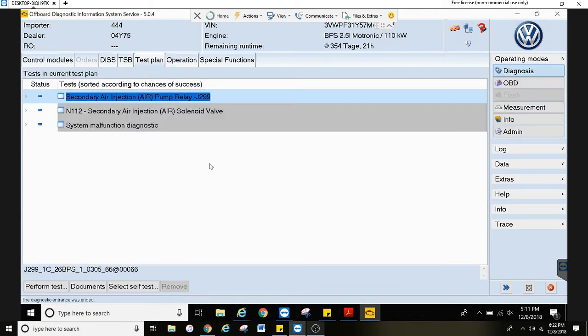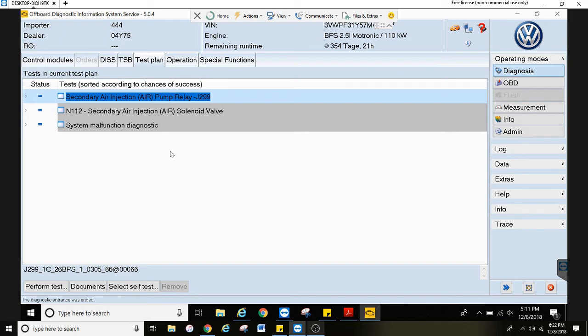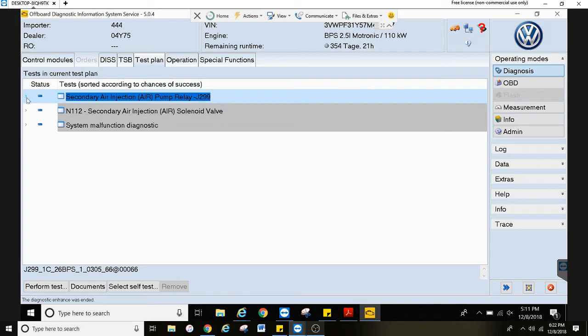Now this is the first screen you are taken to. This is your test plan. Let's say you have a fault code in here that you want more information about. Maybe you're not sure the steps to take to diagnose it.